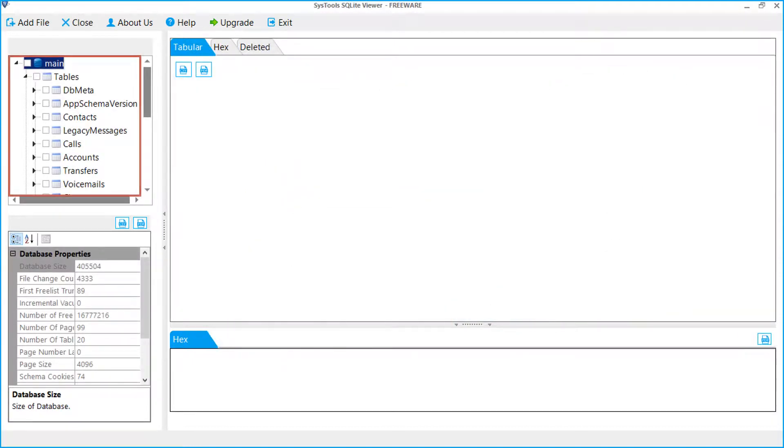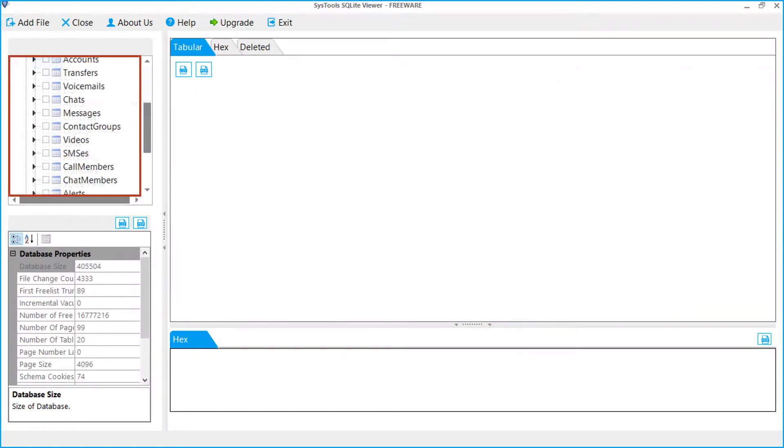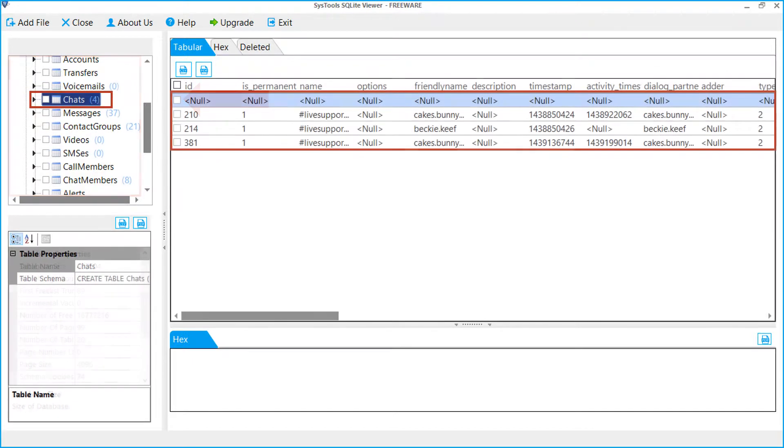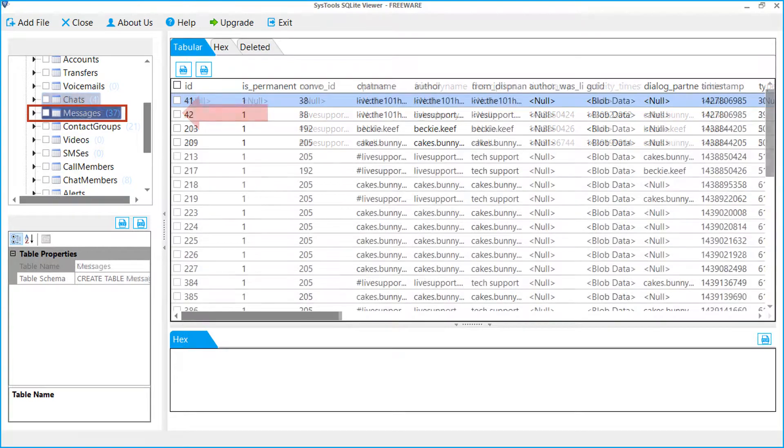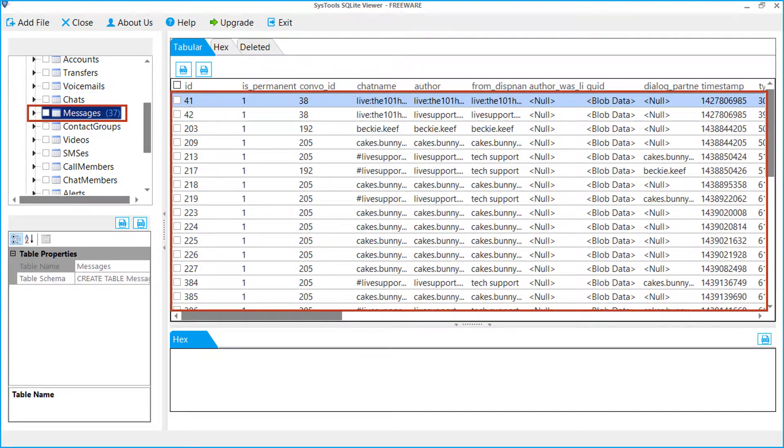From the left side, you can see the folder tree of selected file. To preview the chat details of Skype database, just click on chat table. Similarly, by clicking on messages table, one can preview the message details.